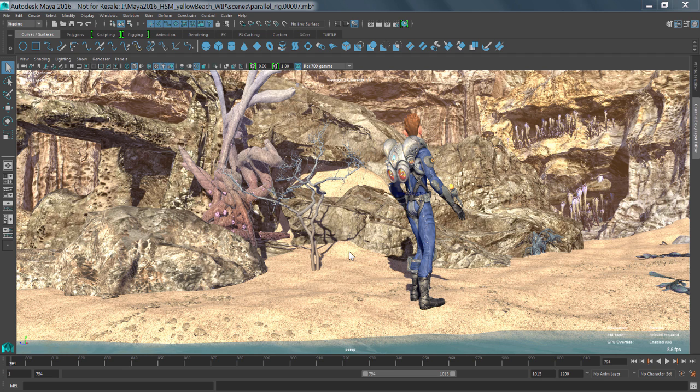The user interface in Maya 2016 has been overhauled to allow it to work efficiently with high-resolution displays. So no matter what your display, Maya will scale the icons based on the device that you have hooked up.